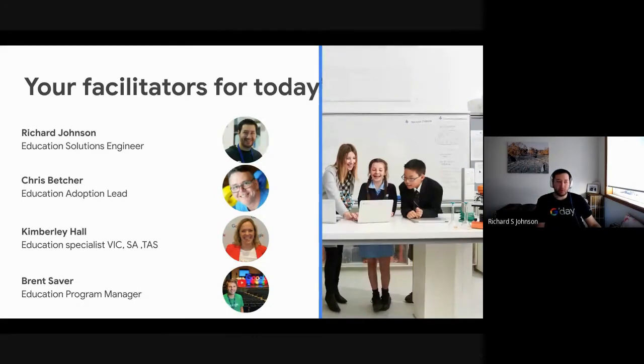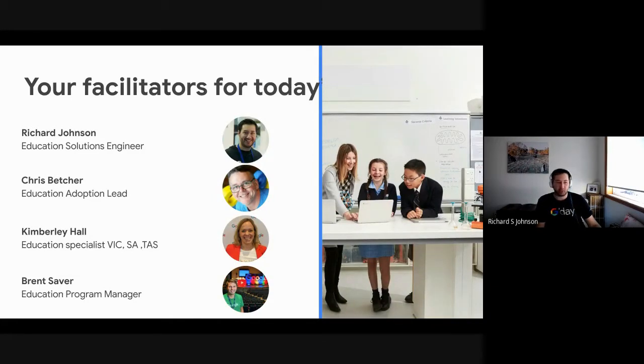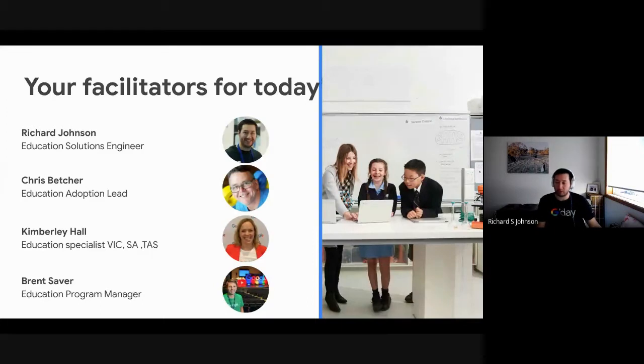With me today, I've got Chris Betcher, who just left the call. He's the Adoption Lead for Asia Pacific. Then we have Kimberley Hall and Brent Sarver, who work across the different states and territories of Australia.